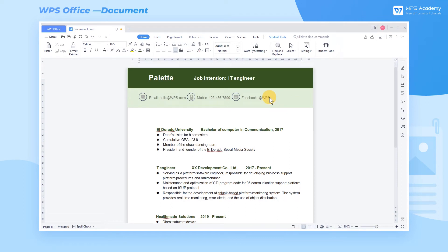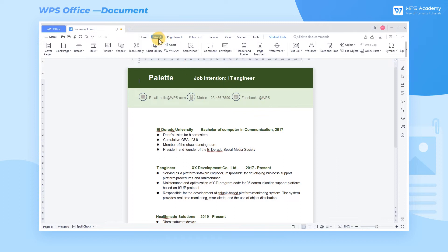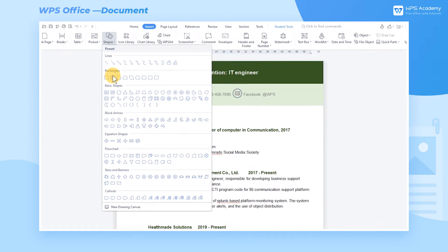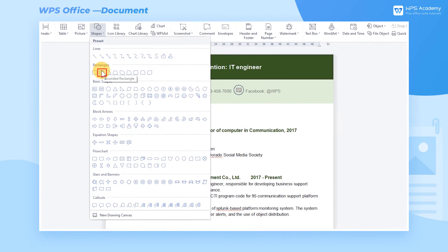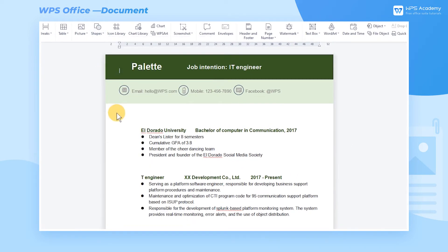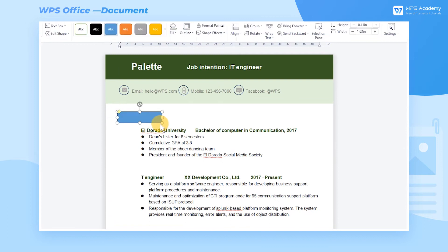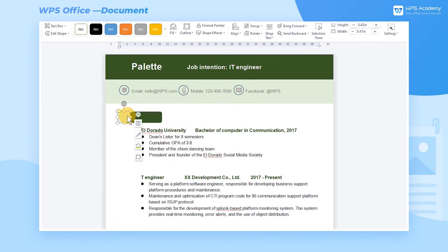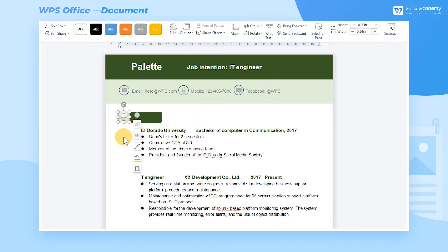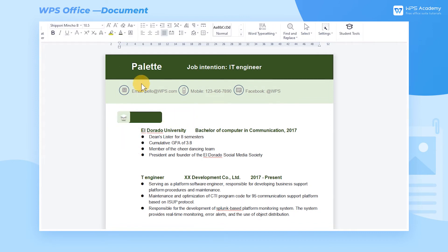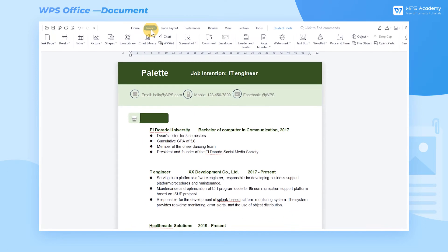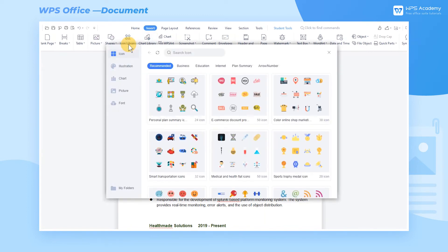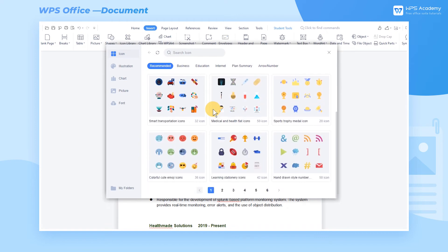Click Shapes to insert two rounded rectangles and place them overlaid. Then, insert a proper icon in the smaller rounded rectangle. WPS provides abundant practical icons in Icon Library. Subscribe for WPS Template Premium to use them freely.